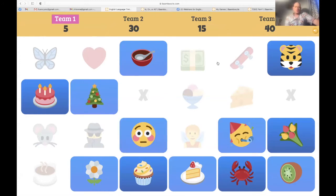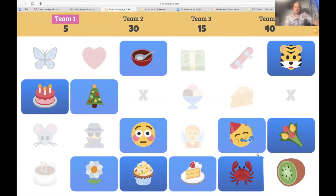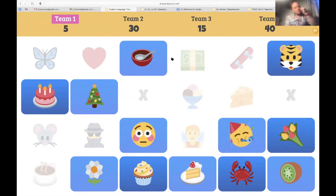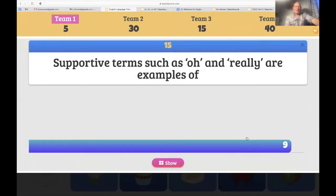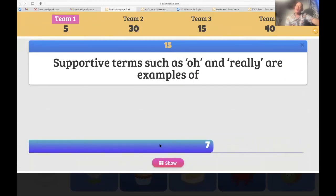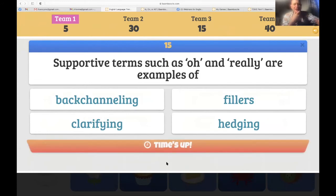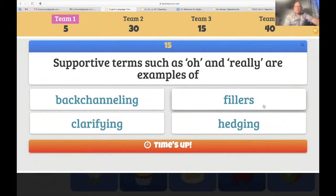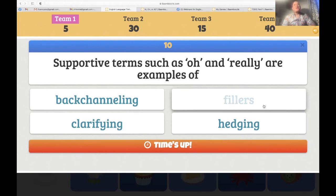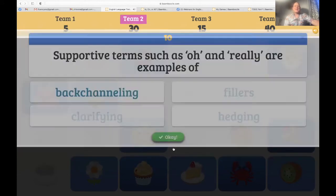Team one — choose the party emoji. 'Supportive terms such as oh and really are examples of back-channeling, clarifying, or hedging?' I have no idea — maybe fillers? Fillers are things like 'you know, like' — but this is more supporting someone in a conversation. Back-channeling? That's correct — 10 points for team one.